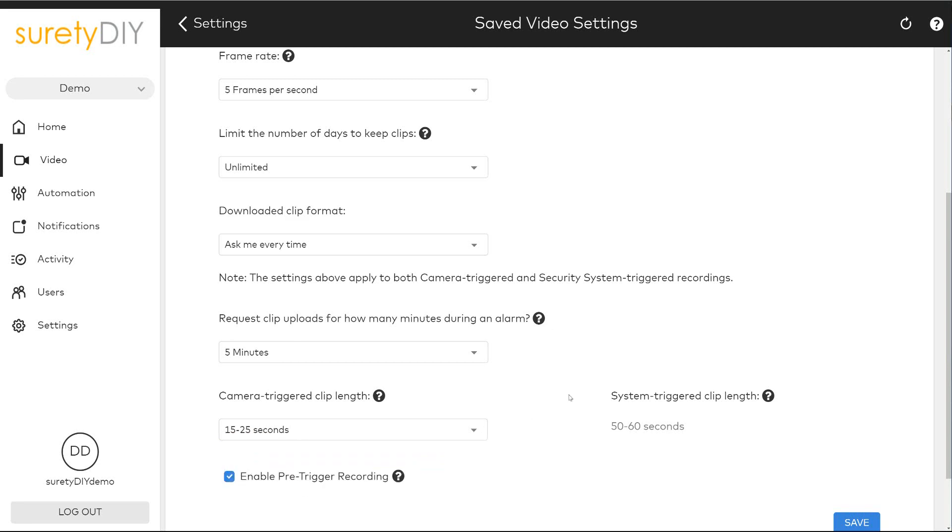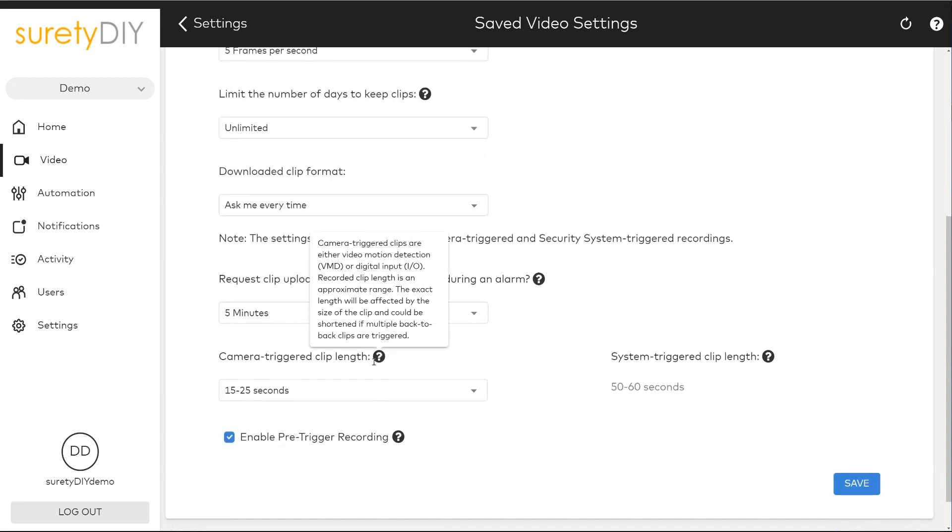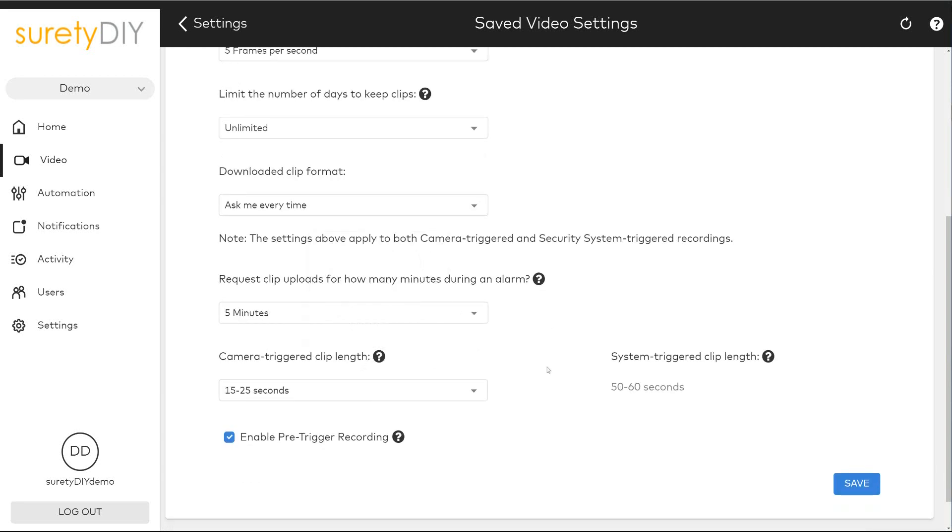When you're done, don't forget to save your changes. This has been Jason with Surety DIY. Thanks for watching.